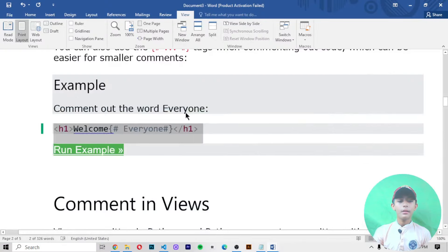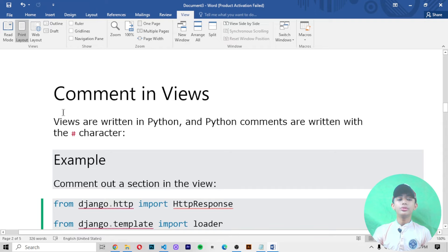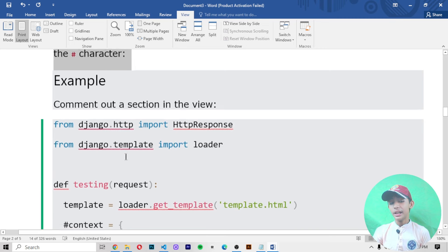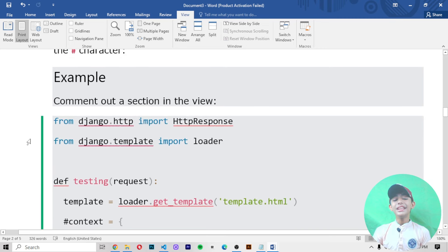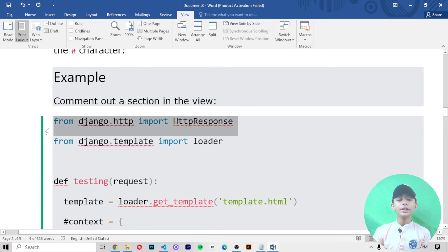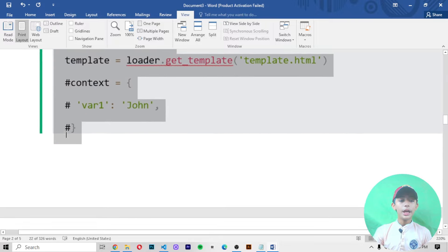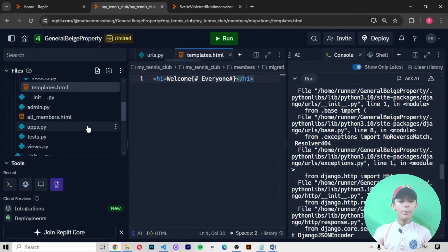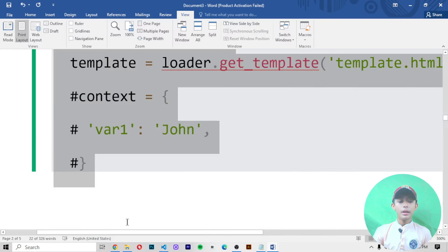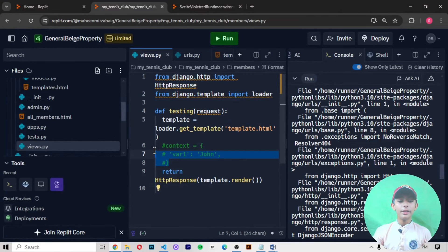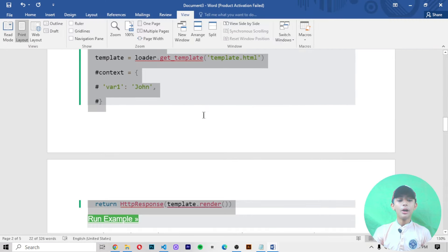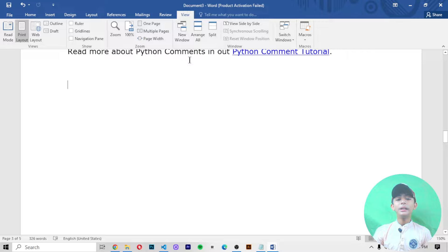Comments in views are written in Python, and Python comments are written with the hashtag character. In the example, we comment out a section in the view. You can copy it, go to the views.py file and paste it — here you can see it shows the built-in comment highlighted in green.